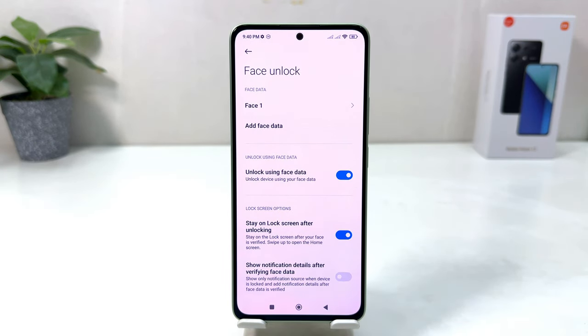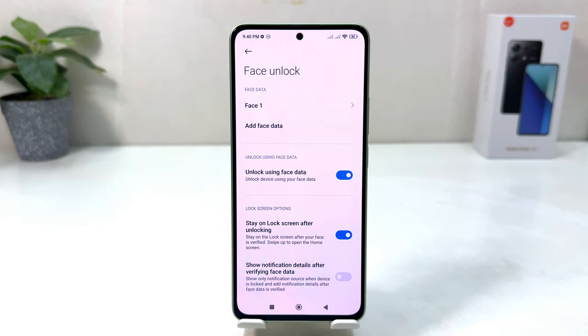Within this simple way you can easily set up face lock in your Redmi Note 13. That's all for now — thanks for watching my video, see you in the next one. Peace.